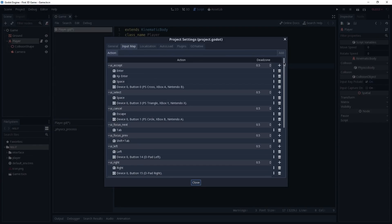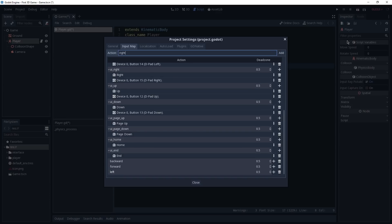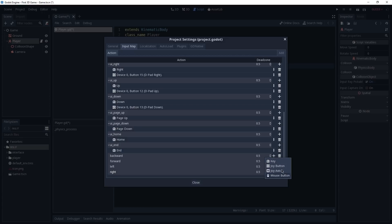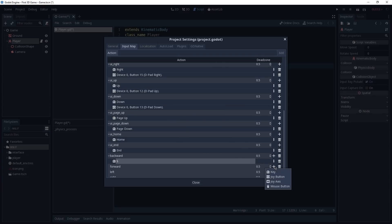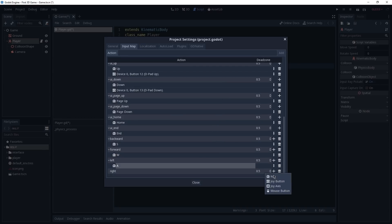To do so we are going to go to Project > Project Settings and switch from General to the Input Map. Here you can see that we already have some actions predefined by Godot but we are not going to use them — instead we are going to create our own. The first is going to be 'backward', the second 'forward', then 'left', and 'right'. As of now they don't do much because we don't have any events defined for them. To add an event to an action you can press the plus icon on the right side of it. If you have a controller feel free to add a joy axis, but in my case I am going to use a keyboard. So backward is going to be S, forward is W, left is A, and right is D. Now we can close this menu.